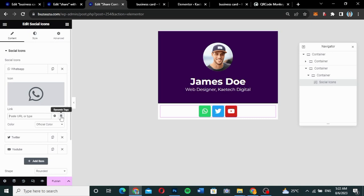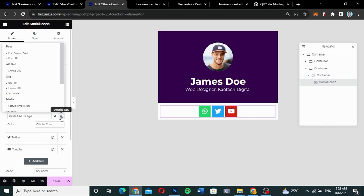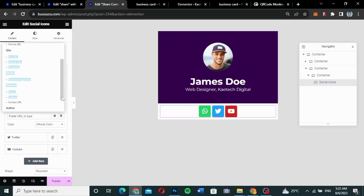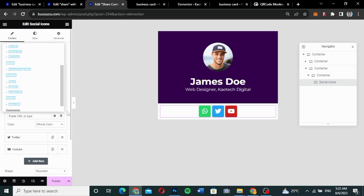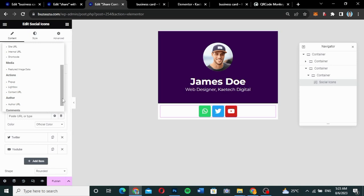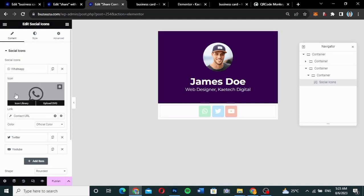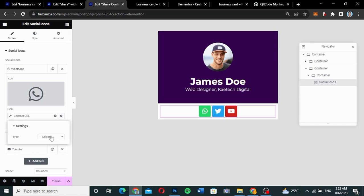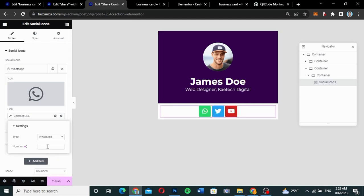Click on the dynamic tags for the link, scroll down to Actions, and you'll see Contact URL. Click on it, then click the settings icon. Select the type as WhatsApp, then add your phone number. That sets up the WhatsApp icon. You can use the same approach for the email — use Contact URL and select Email, then enter your email address.